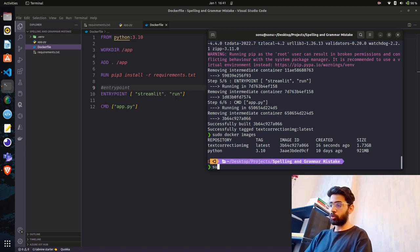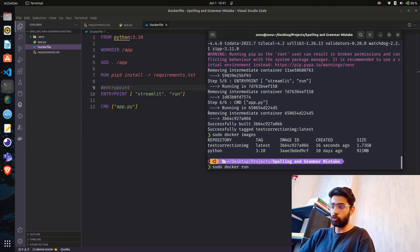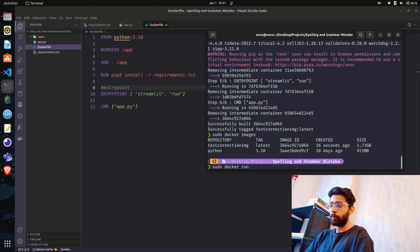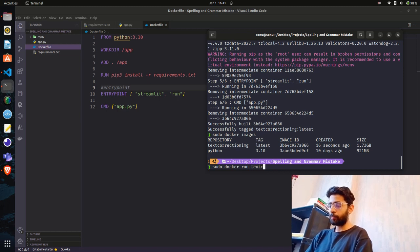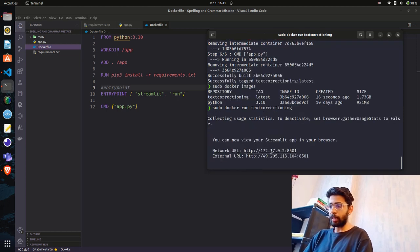To run the container: sudo docker run. I'm not mapping any port explicitly since Streamlit binds the port automatically, but you can define 8501, 80, or 5000 and map it. For now just: sudo docker run text-correction-img. Copy the network URL and open it.